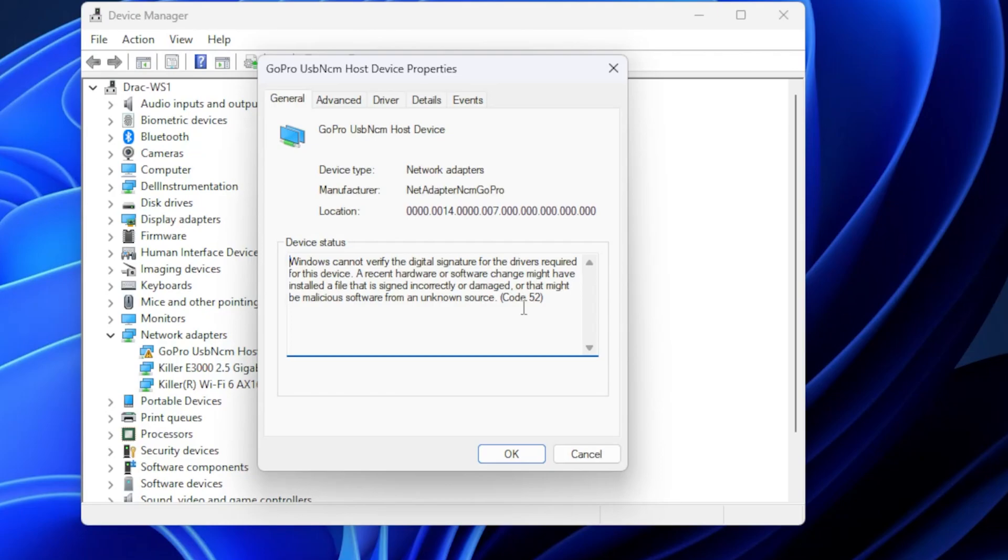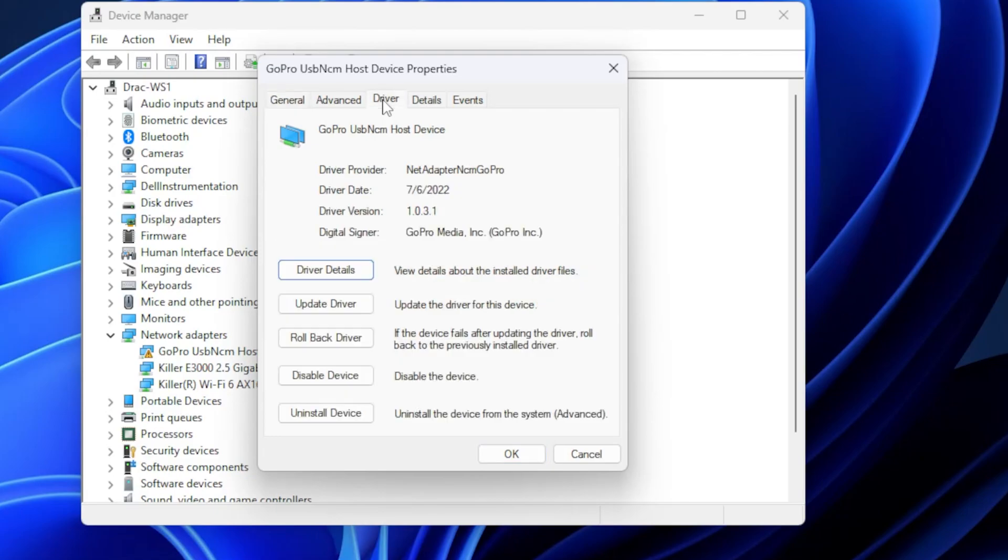So I did just do the version 12 update. I've uninstalled the camera software, reinstalled it, tried it on multiple ports on my computer, tried it on a different computer, and it worked just fine. So I thought maybe it was this computer. But when you go in here, we're going to see if we can't update the driver.